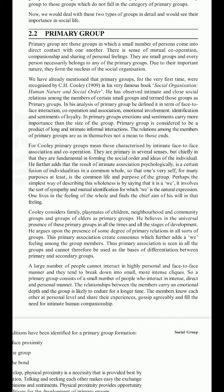Although Cooley never mentioned the term 'secondary groups' in his writings, other scholars popularized the term for those groups which do not fall in the category of primary groups. Primary groups are those in which a smaller number of persons come into direct contact with one another, with a sense of mutual cooperation, companionship, and sharing of personal feelings. They are small groups, and every person necessarily belongs to one.